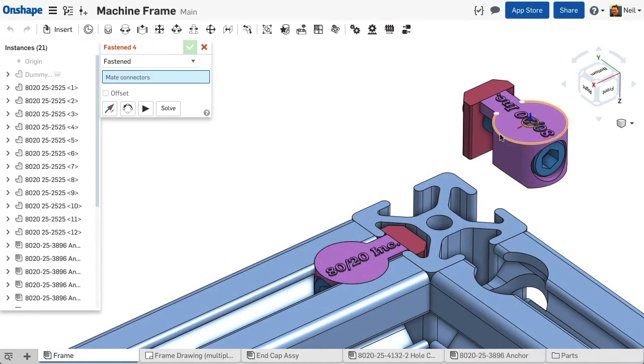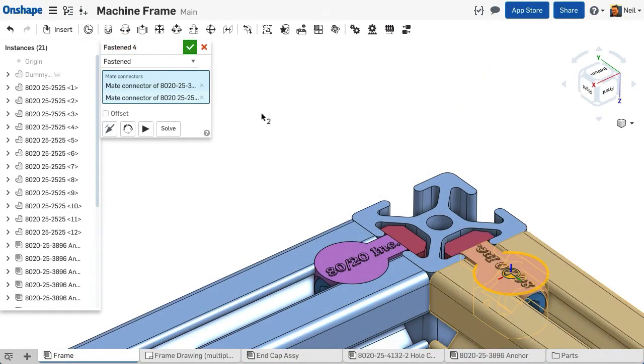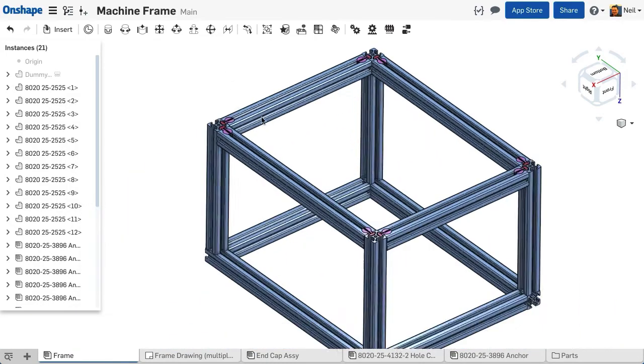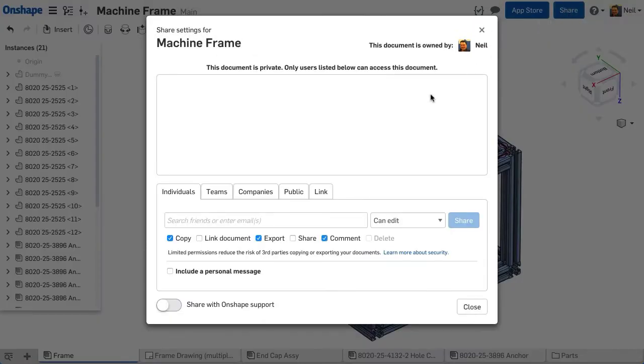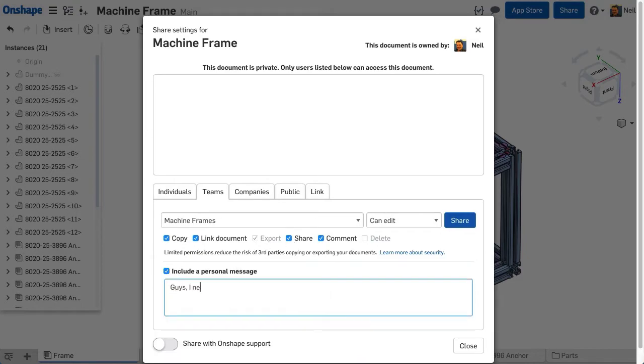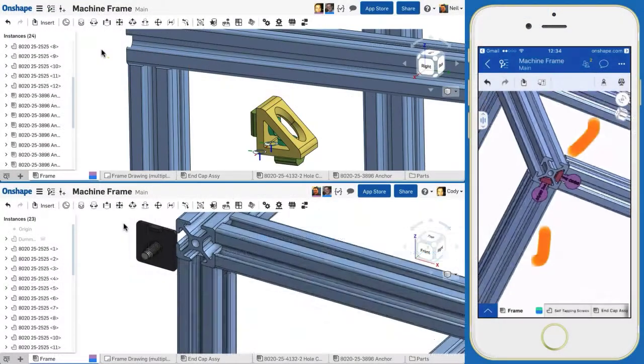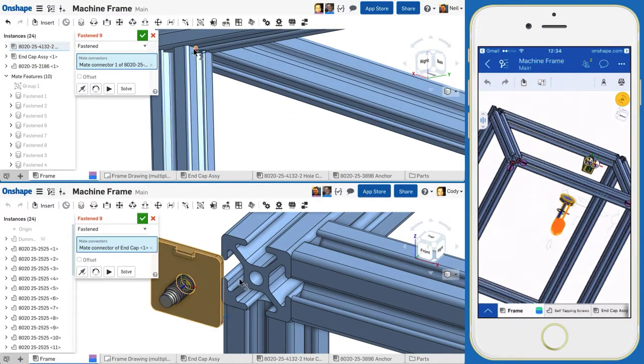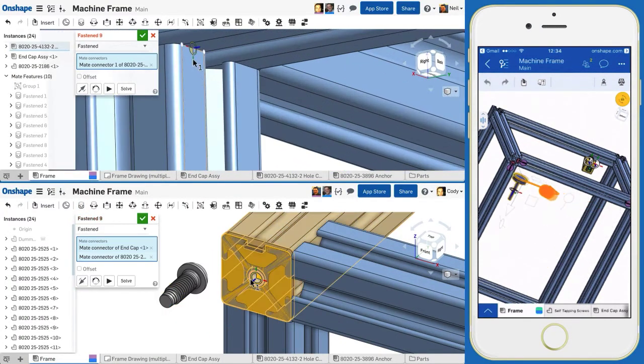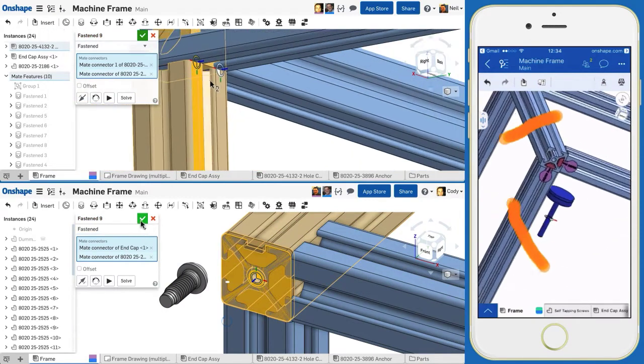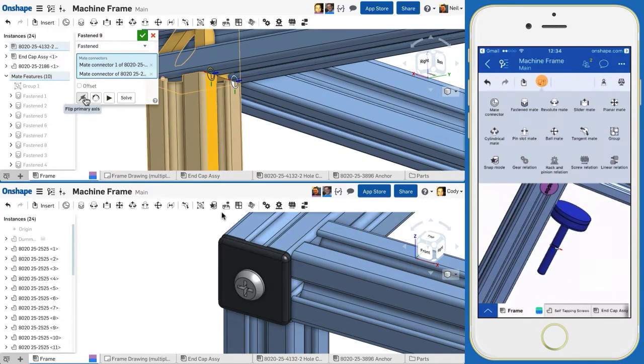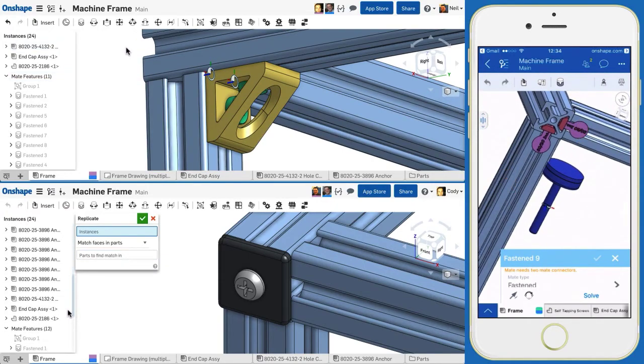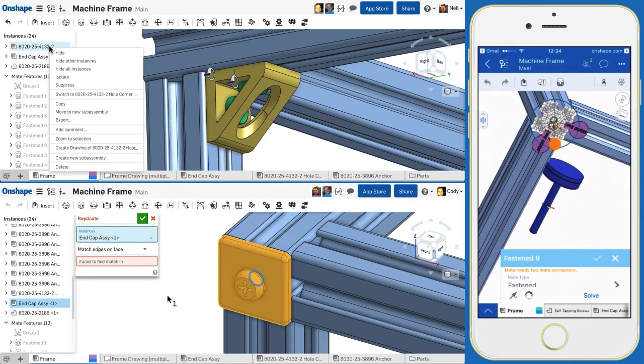Onshape's unique database and full cloud architecture enables multiple people to work on the same document at the same time. This is ideal if you organize your documents by project. To collaborate with others, simply share the document with individuals or an entire team. You can edit the same parts at the same time, speed up assembly tasks by having the entire team contribute, or finish a design while a colleague creates the production drawings. We'll discuss how to share documents more in a future video.